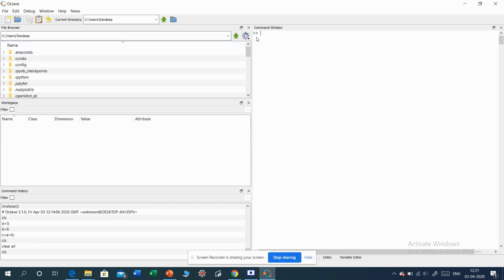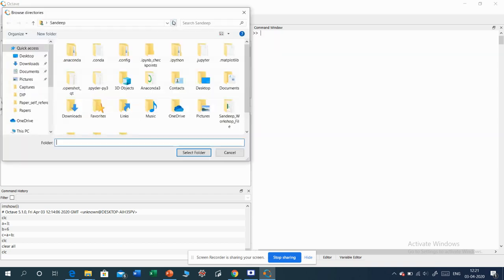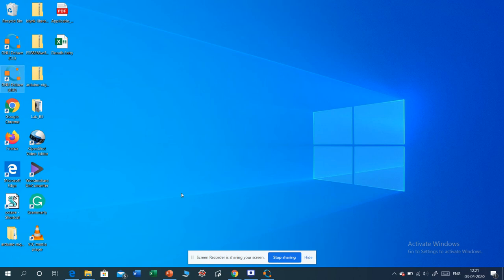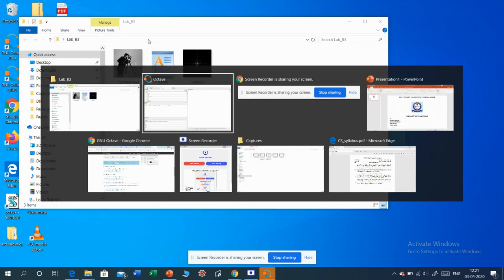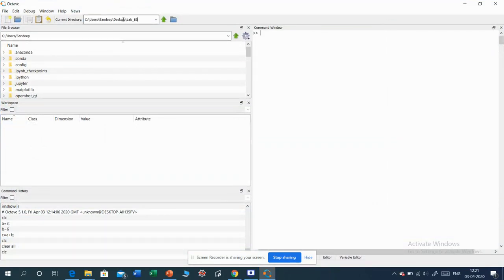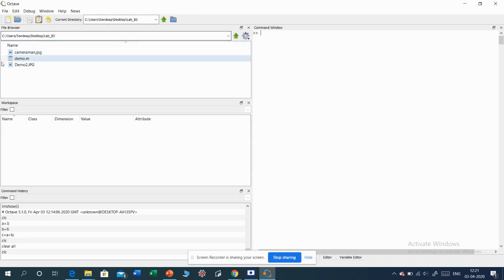Now I will tell you some commands used in image processing. This is the current directory. I want to change the directory because the images I want to work with are in another folder. To go to that folder, we can browse from here. Alternatively, you can open the folder, click to get the path, copy that path, go to Octave, paste the path there, and hit enter. Once you hit enter, this folder opens and the content appears in the file browser.